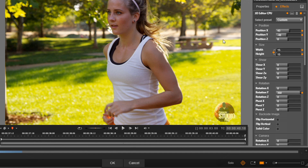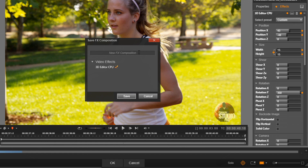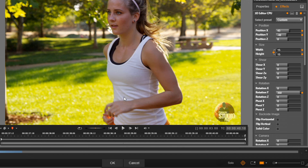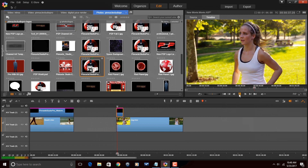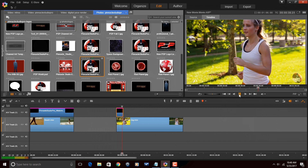So now I have my rotating logo watermark set up, and I need to save it. I'm going to click on the Save button again, name it, and hit Save. In order to apply this to the image, I need to click on OK. And now if I play it, you'll see a rotating watermark.